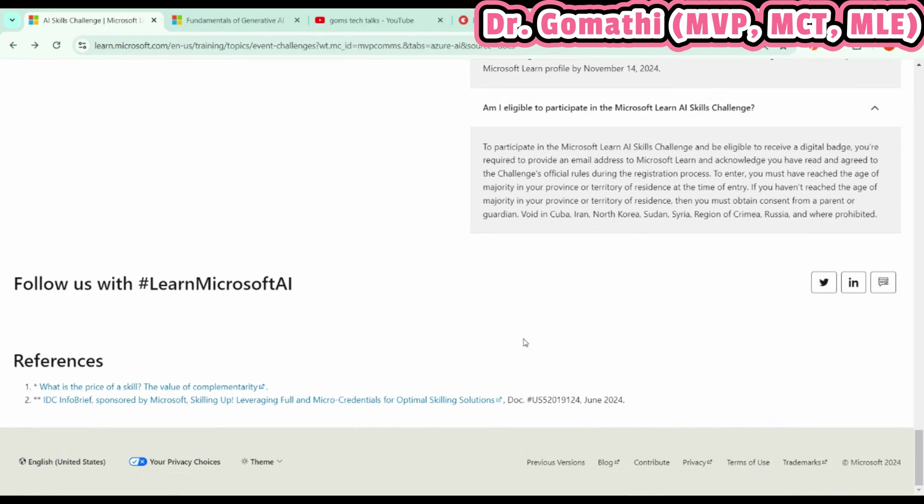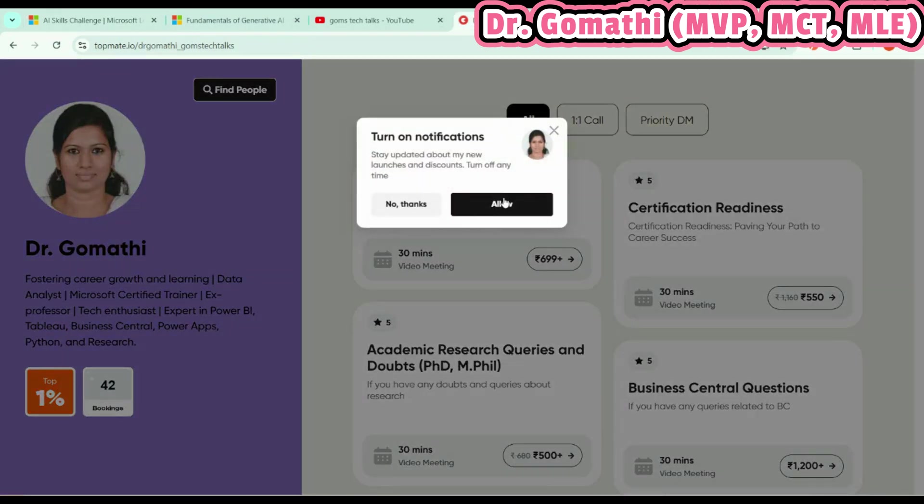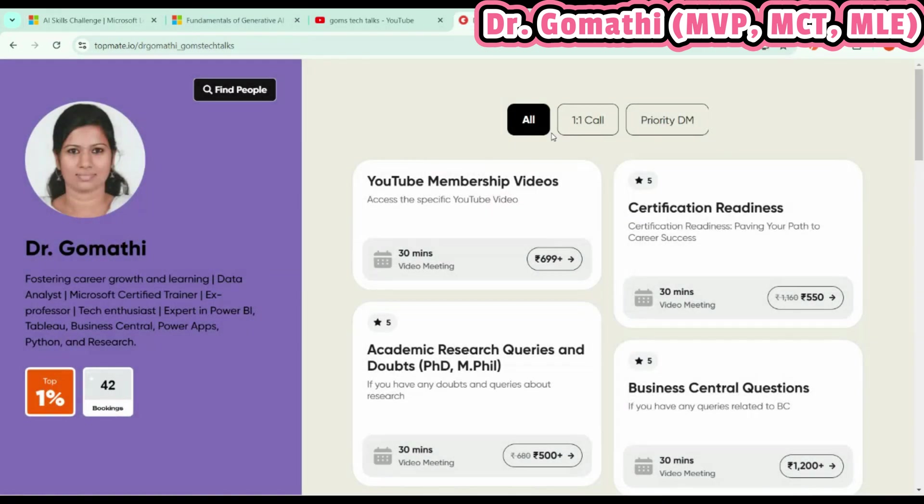If you don't know how to create a Microsoft Learn account, just leave your comment—I'll be there to help you out. Don't wait, just go ahead and enroll. If you have any queries, please ask me. I'll be there to help you. I hope you found something useful in this video.